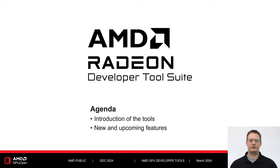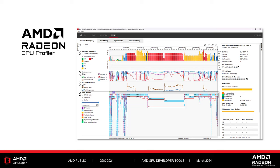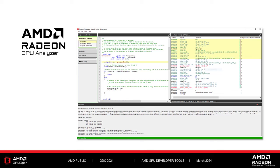Then we will talk about some of the new and upcoming features in each of the tools. First up, we have the Radeon Developer Panel, or RDP. This is the tool that is used to collect data from a running application for use with the other tools in the suite. The Radeon GPU Profiler, or RGP, is a runtime profiler that uses information from the GPU hardware and graphics driver to help discover optimization opportunities in a game.